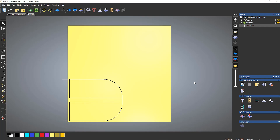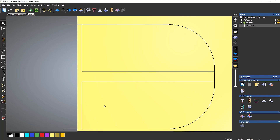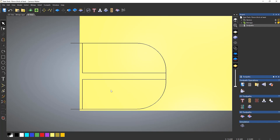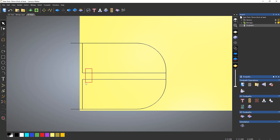So let's open up Carveco Maker. You can see that I've created this design. If I zoom in, you can see I've got this vector going around the outside - this is going to be the path for the roundover to follow. And then I've also got these two closed profiles, which are going to be the cutout profile.